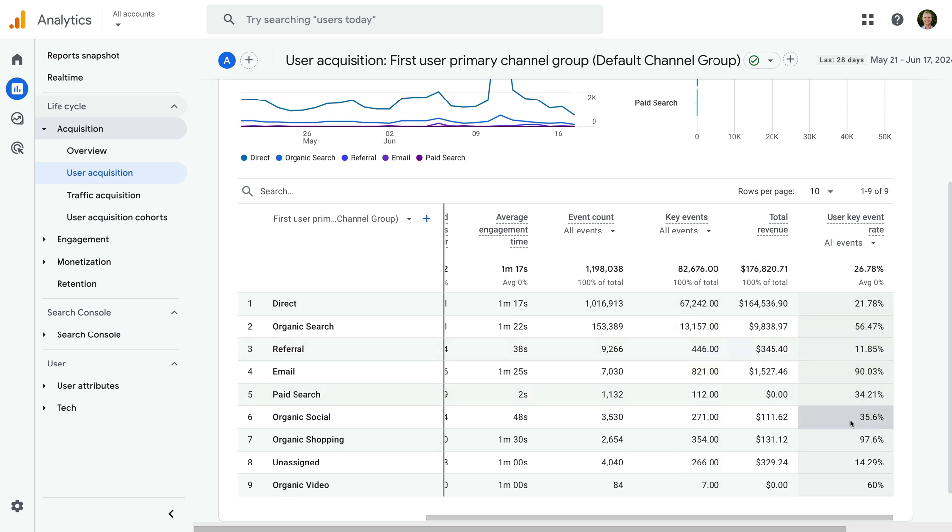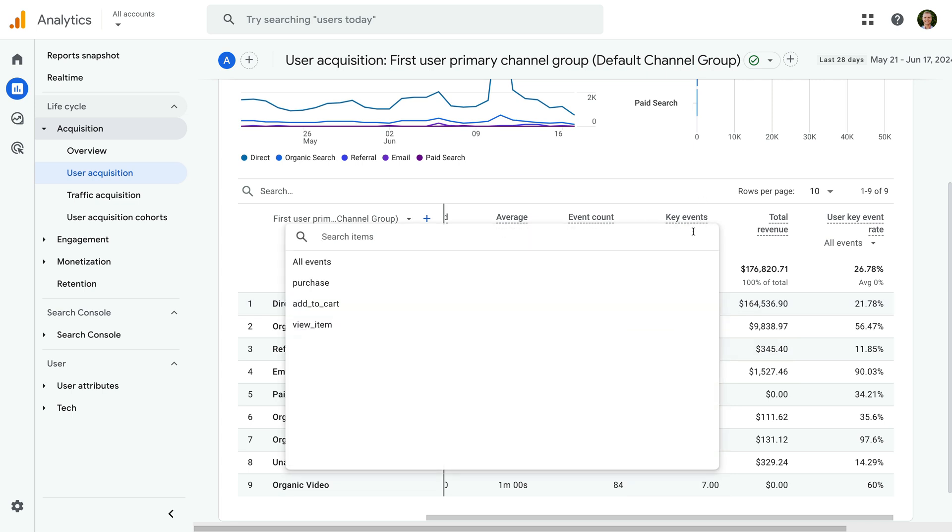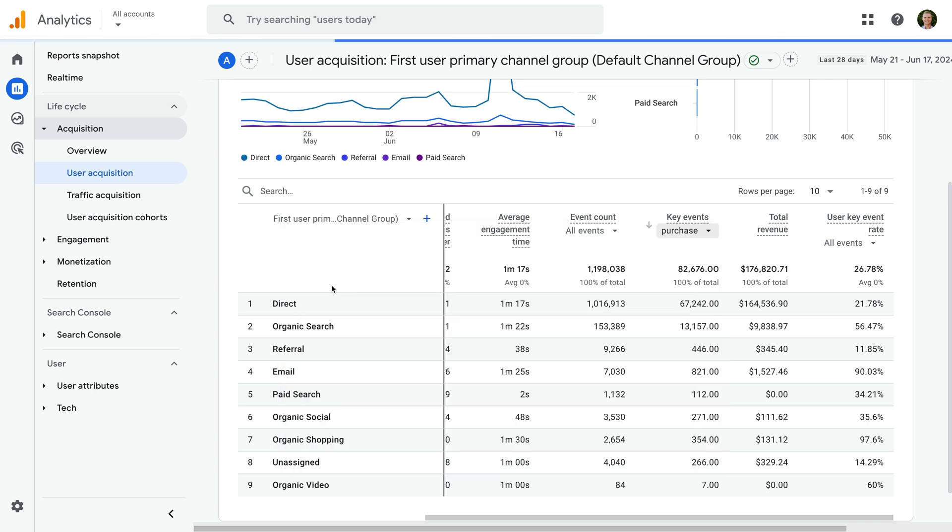You can also select all events under the names of these metrics to choose an individual event to focus your report. For example, we can select purchase to only report on this key event.